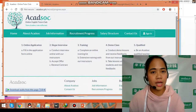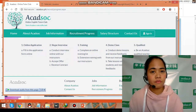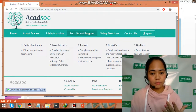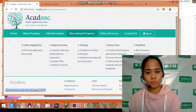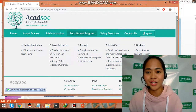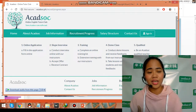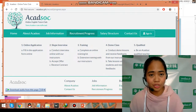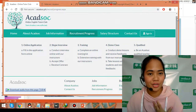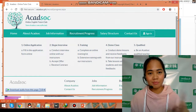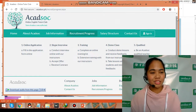And also guys, meron silang tinatawag na referral system. For example, you want to become one of us, an online English tutor — so pwede ko kayong i-refer. I'll be talking about that later on in this video.